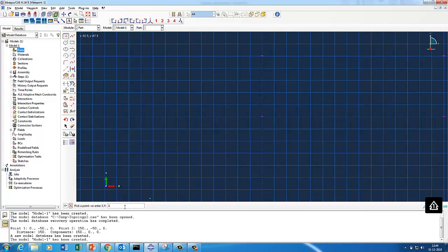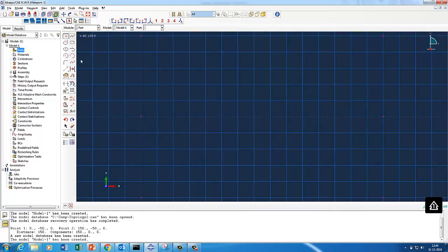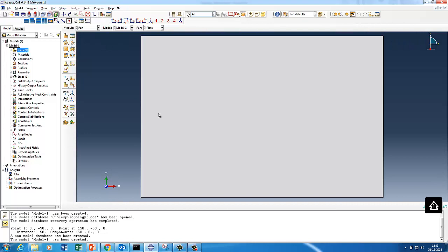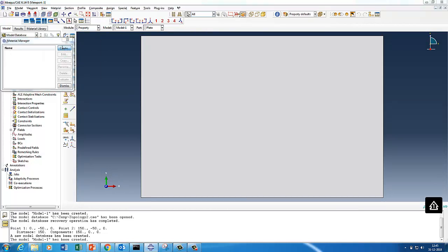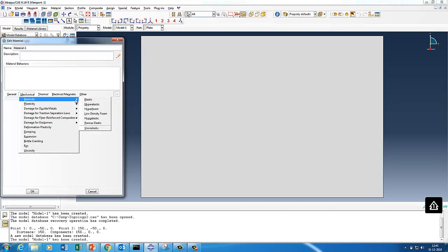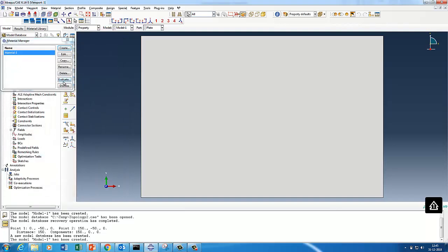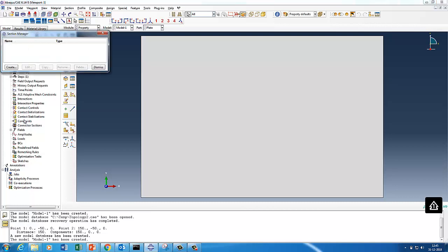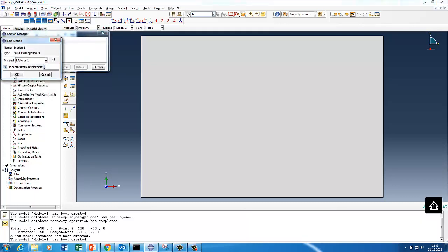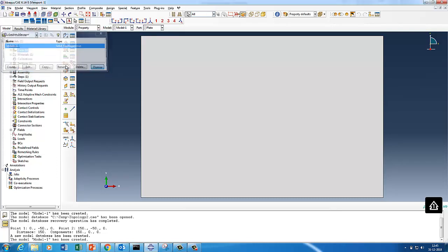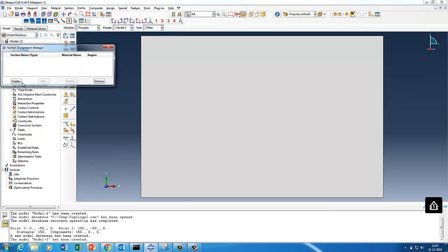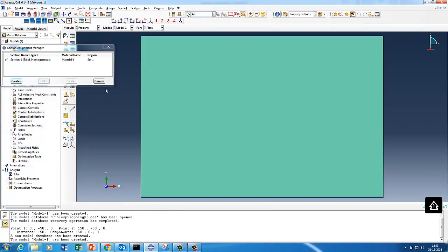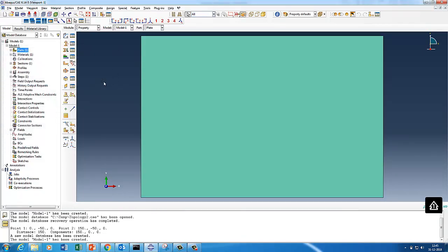Then I put 150,50, then I put 0,-50, I got the bottom point, and then 150,-50. Let's quickly put properties. We define the section properties. Modulus will put 210e3, Poisson's ratio 0.3. We'll put a plane stress condition for this. Now we'll just quickly assign the section properties and define the assembly.